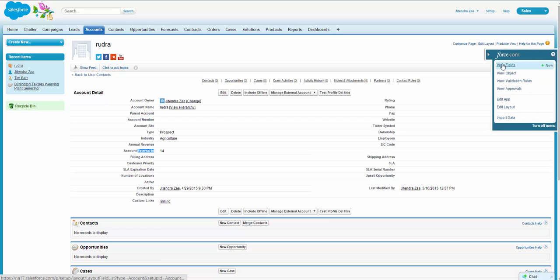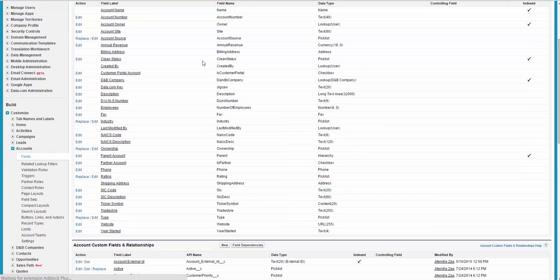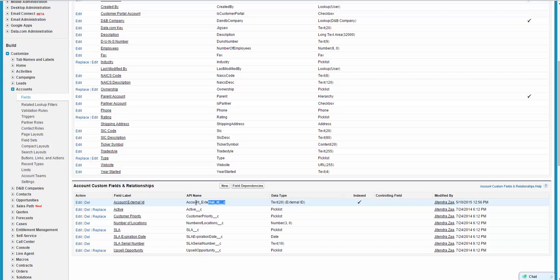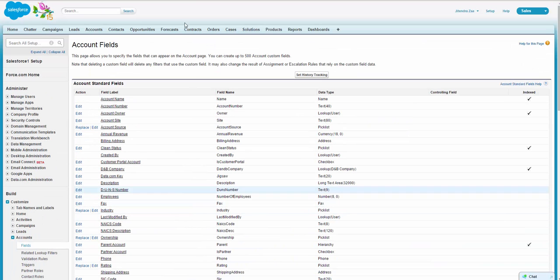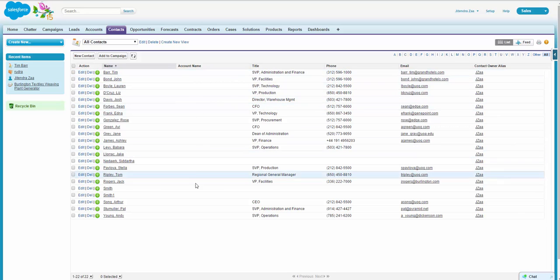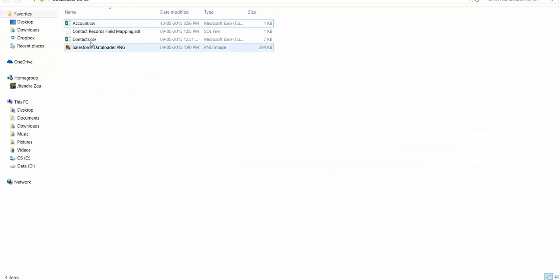And instead of checking an exact 15 digit or 18 digit ID of Salesforce, we can see the external ID of the parent record. So this is an account object, and on account object I have an external field known as account external ID. And if you see the contact records, these contact records do not have any account.